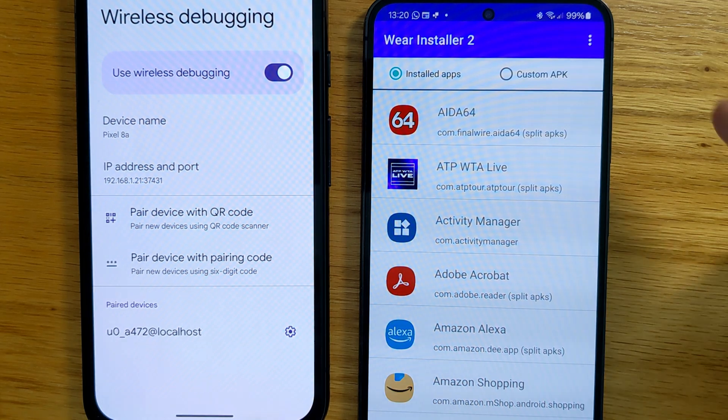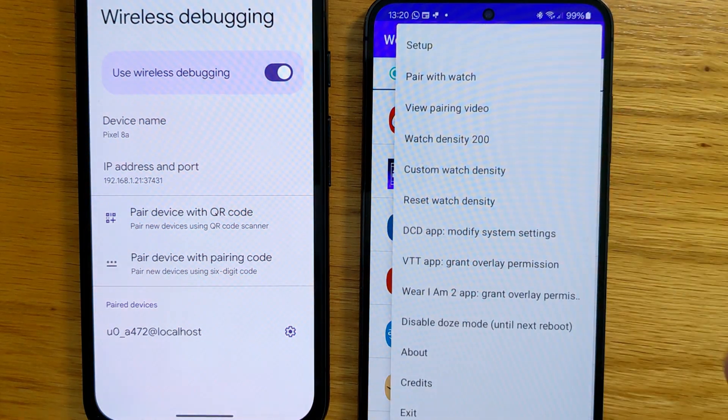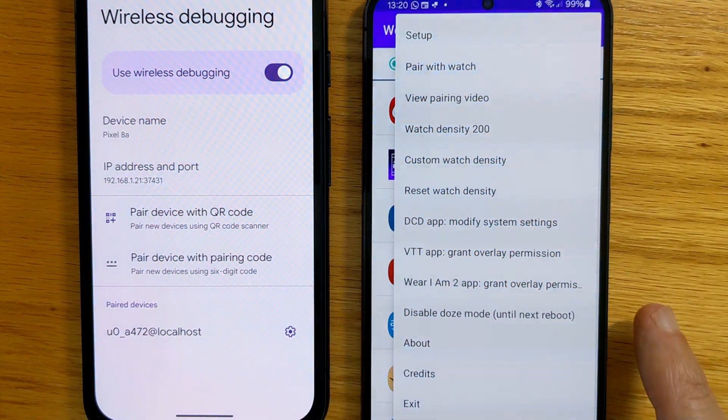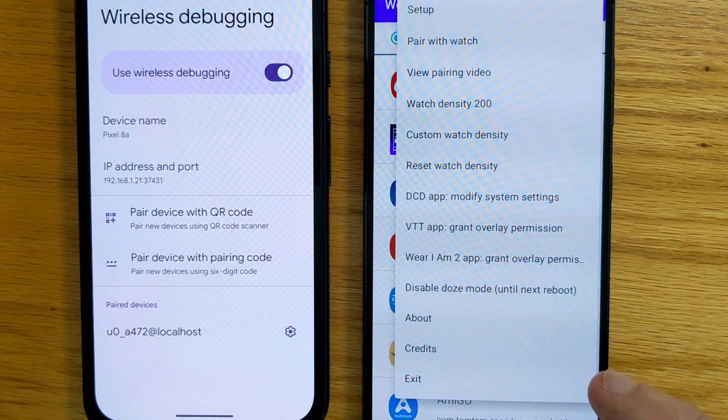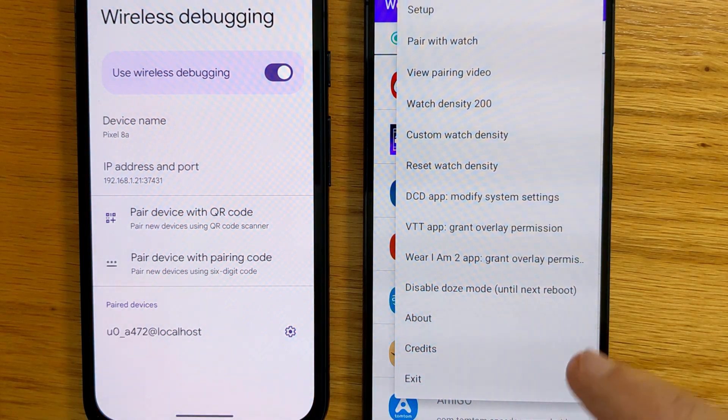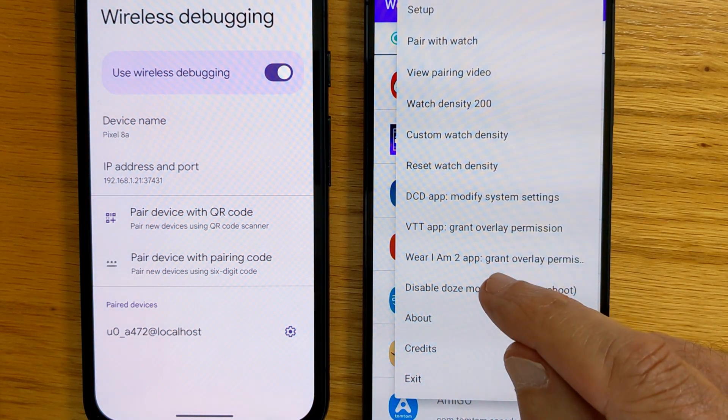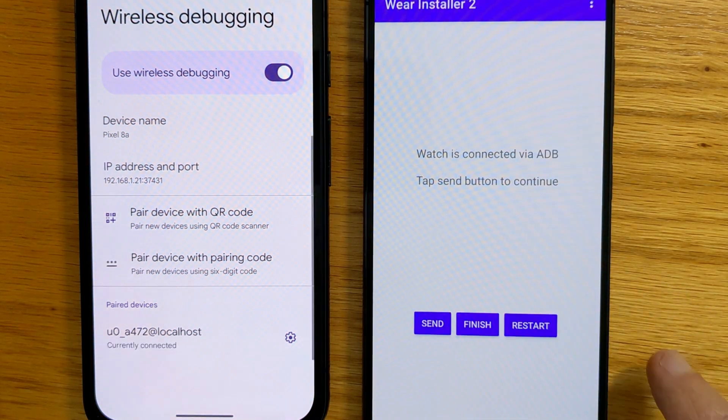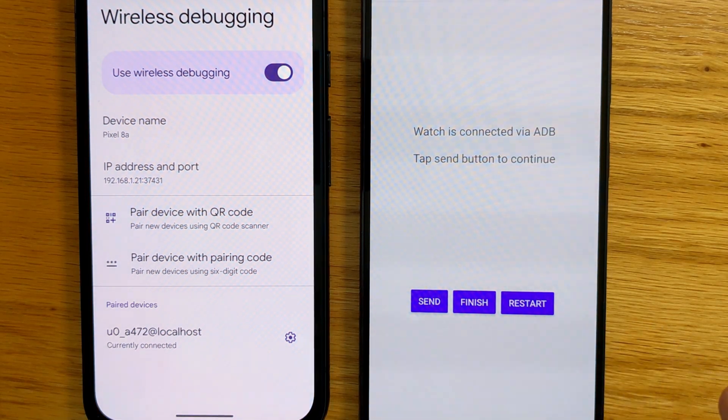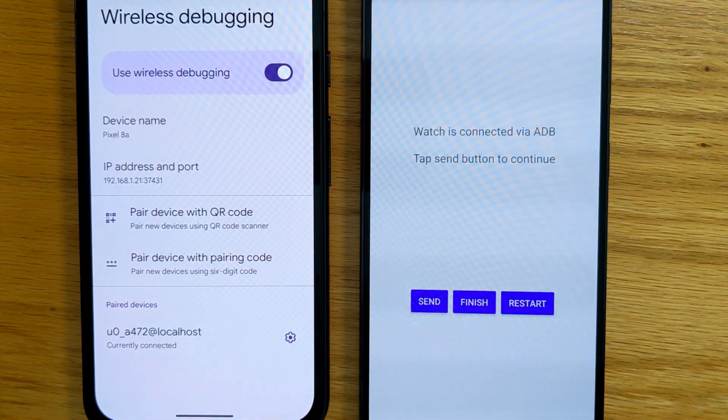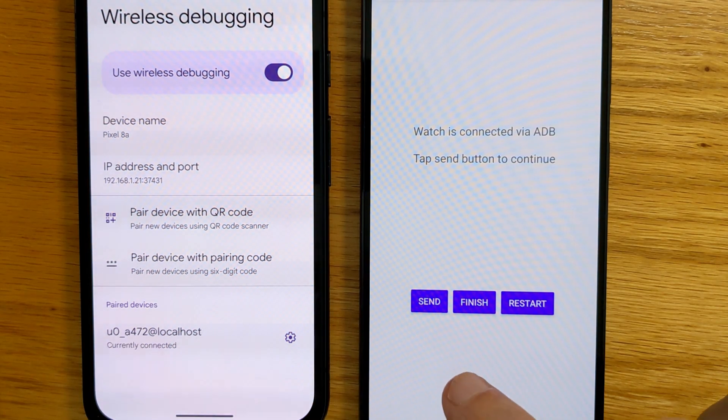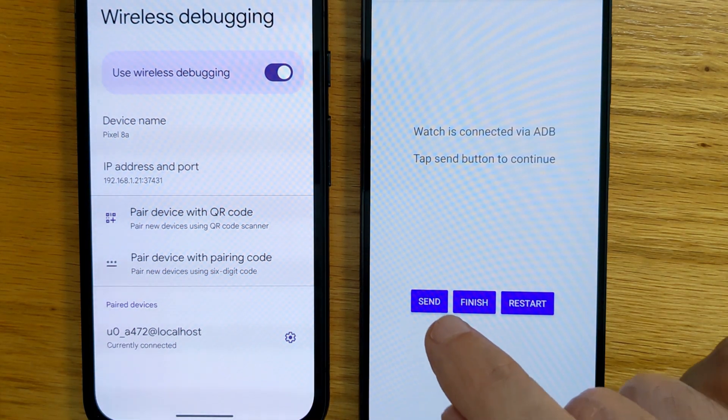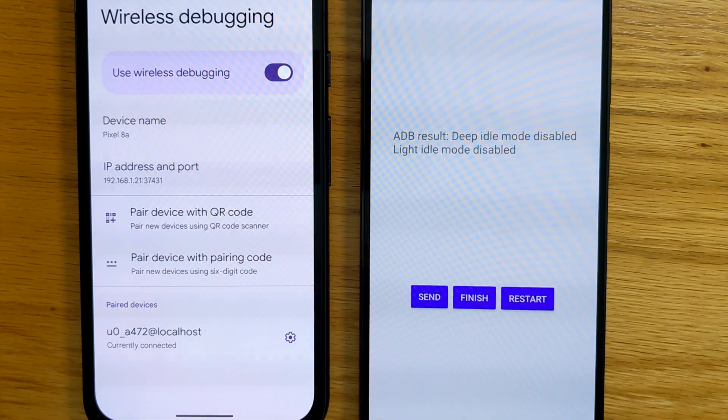And now we're going to go to the menu and select the command to disable Doze mode. So disable Doze mode. We get a message saying the watch is connected. In this case, it's a phone. Over ADB. Tap the Send button to continue.